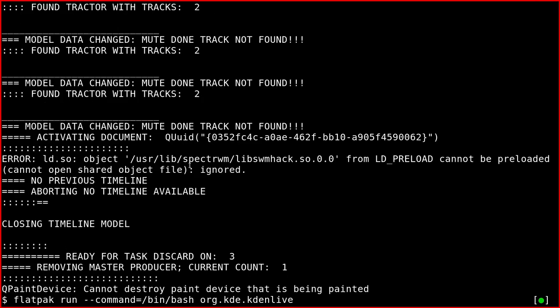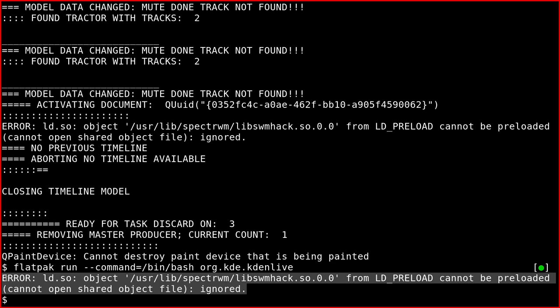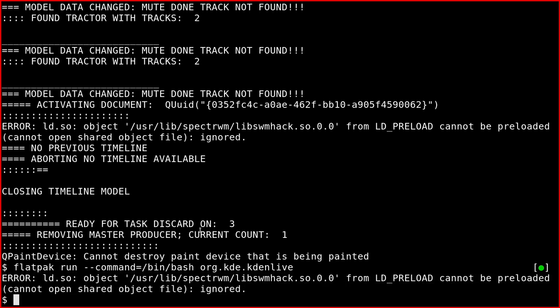So the command is this one: flatpak run --command /bin/bash and then the Kdenlive flatpak. Here you'll see an error but this is because of the Spectrum environment. Usually this shouldn't happen.